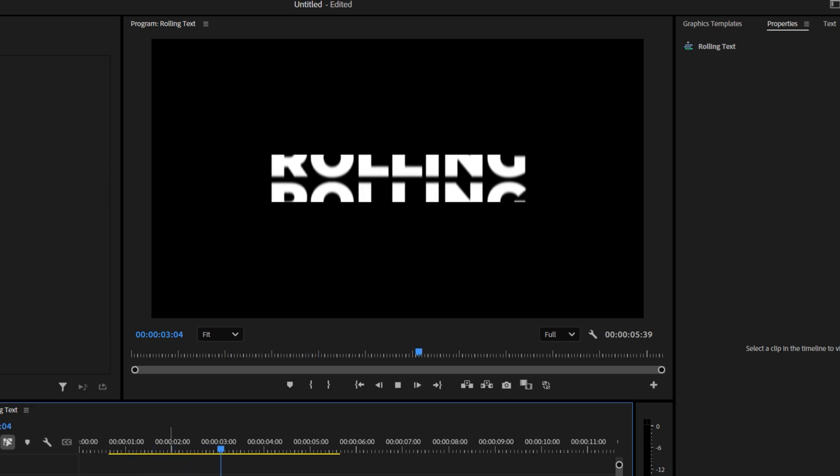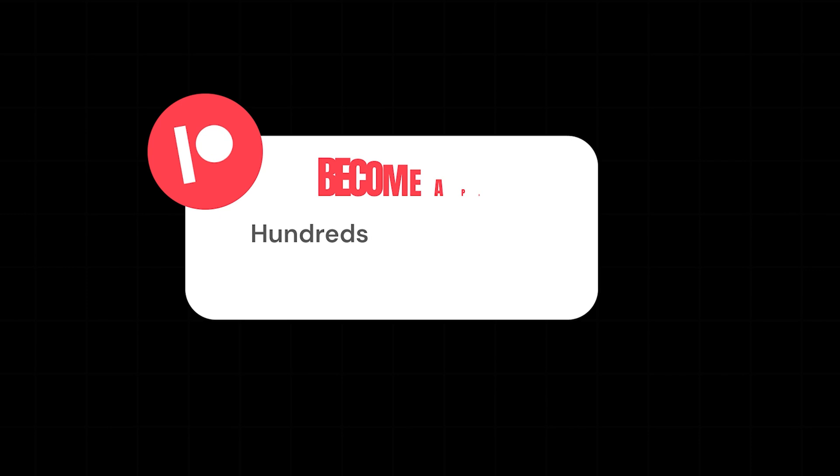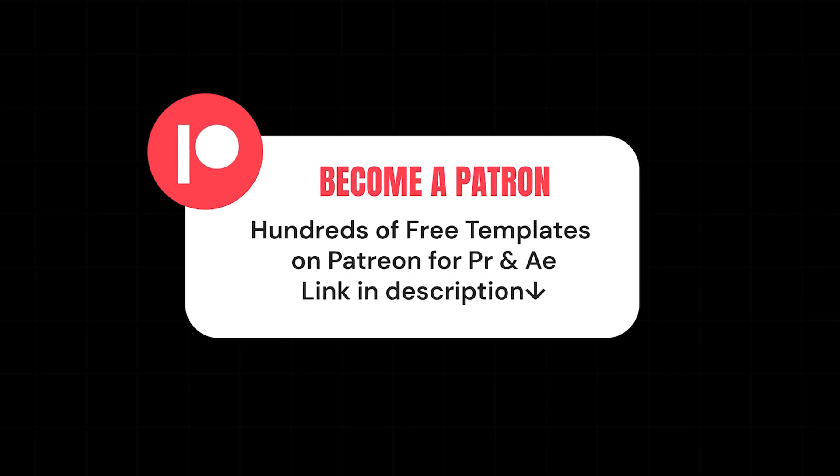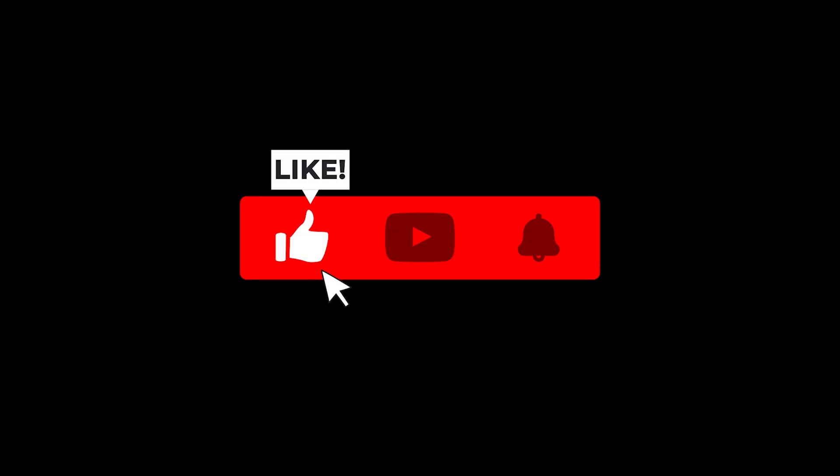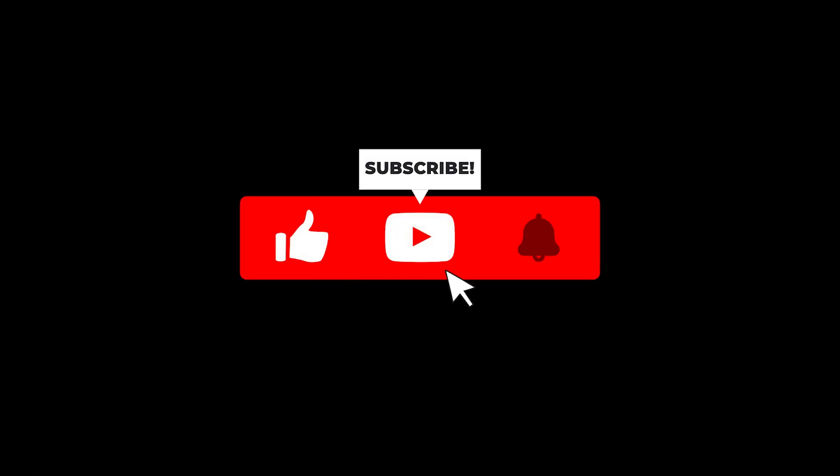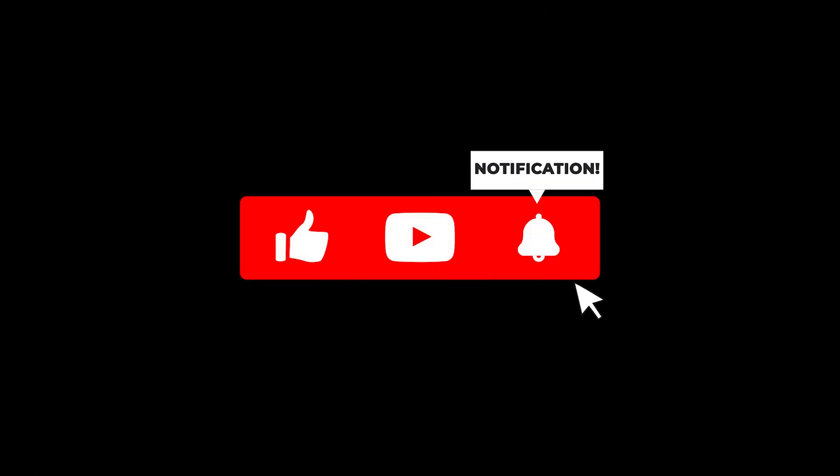Your rolling text animation is ready. If you want the free project file for this rolling animation, you can check my Patreon. Link in the description. Make sure to subscribe for more quick and useful tutorials. That's all for today. See you in the next frame.